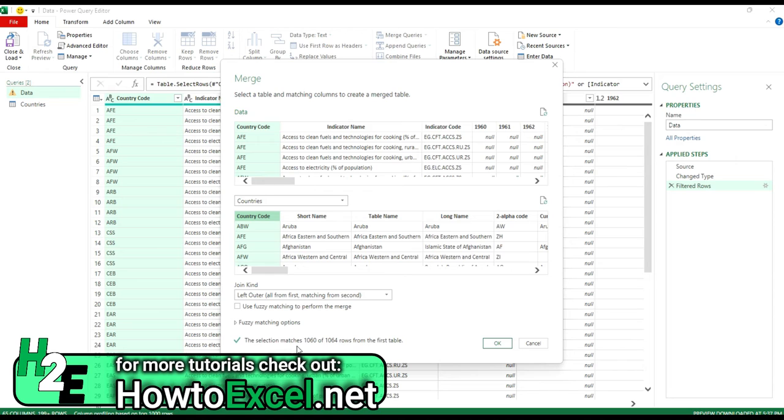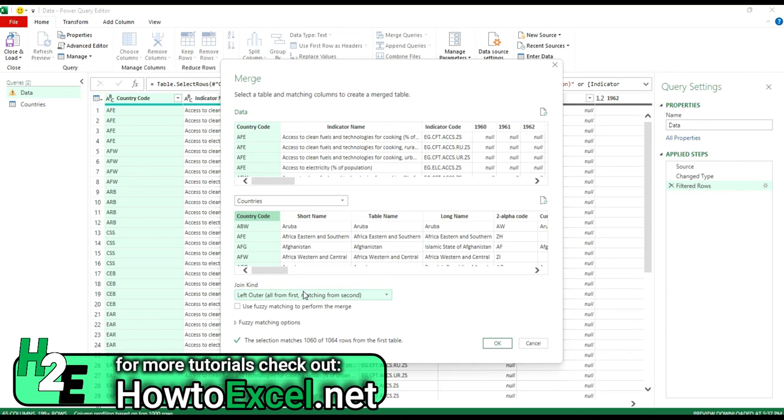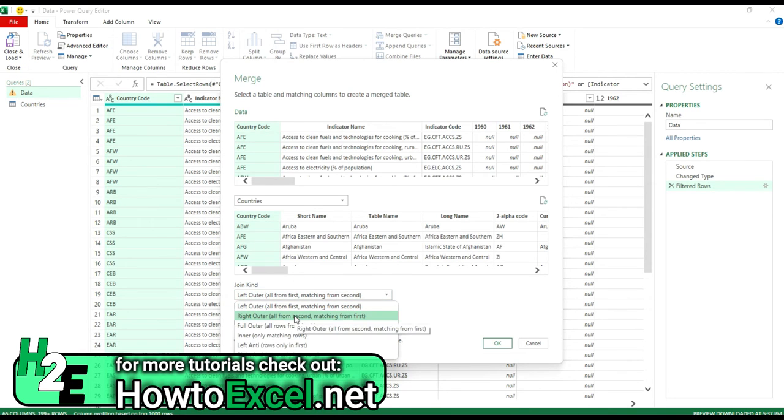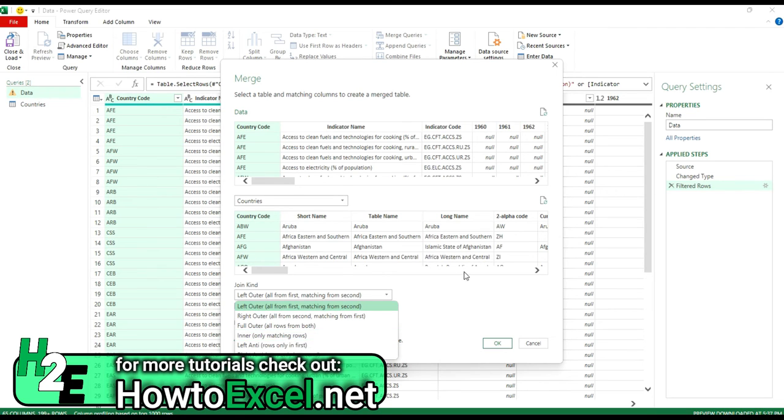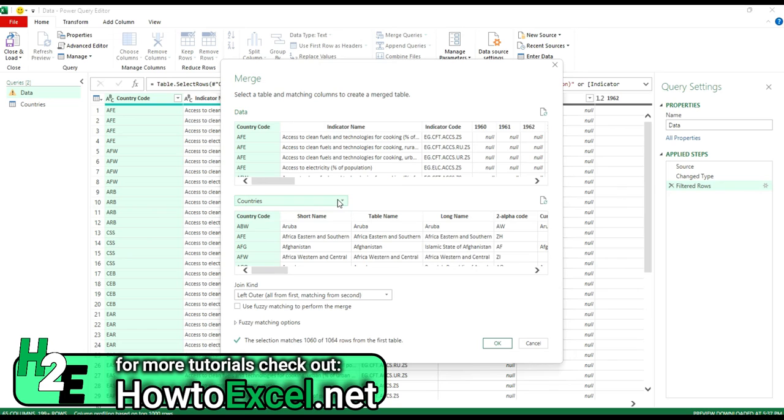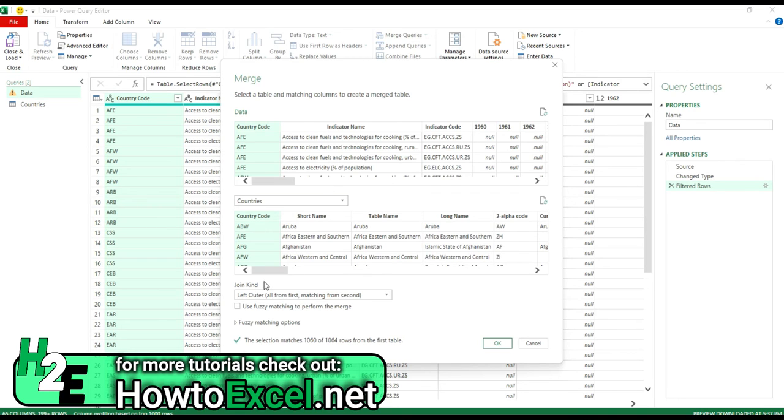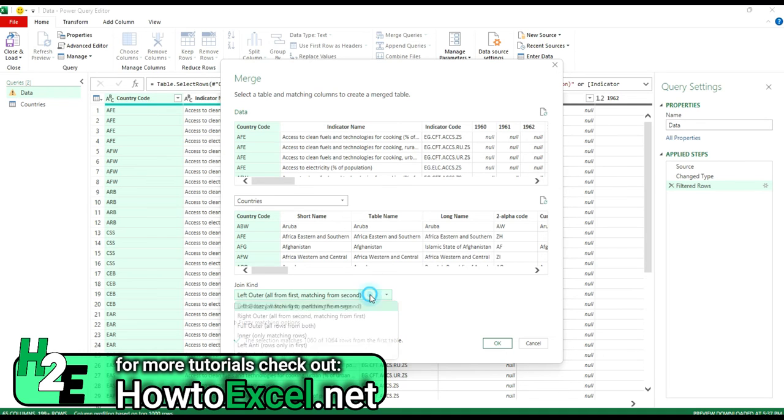So in this case, it tells me that it matches 1,060 rows out of 1,064. So that means there are four rows on here that I cannot find, that I can't match up to in this country code. So if I were to use something like a right outer or an inner join only where it's not going to include everything from here, there's a potential I could lose information by selecting the wrong kind of join. So if you're not familiar with this process, what I'd suggest is when you're doing the merge, is to first swap over to your main data table, then running the merge, and then just leaving the join as it is. So that way you're including everything from here.